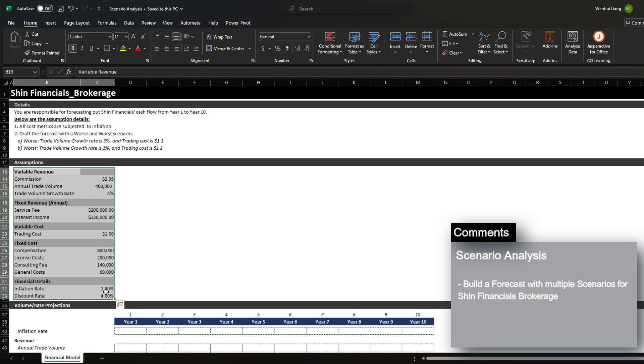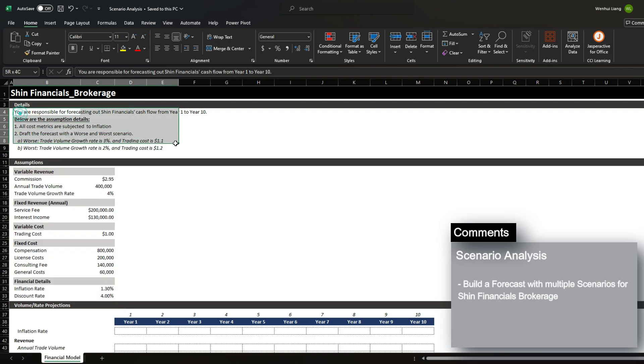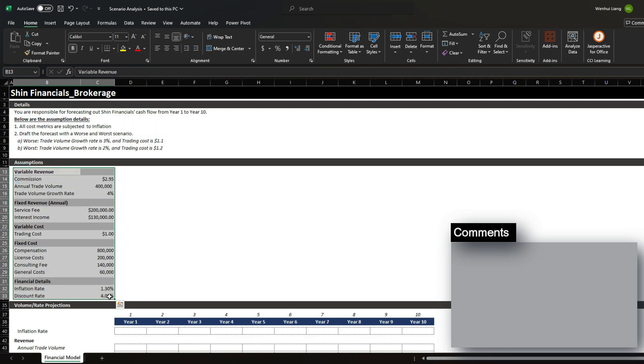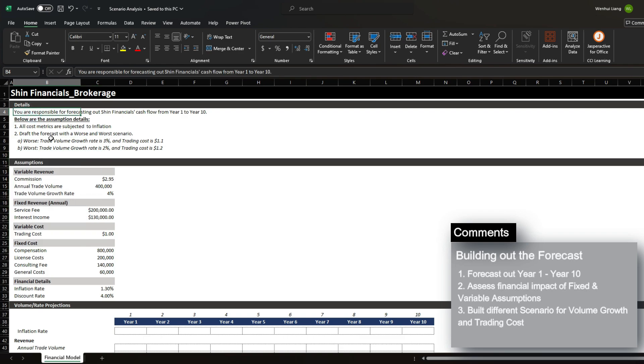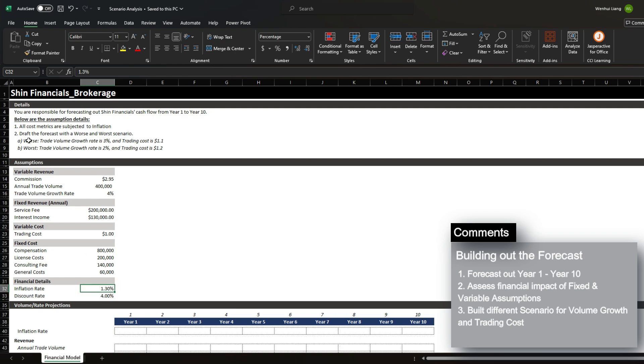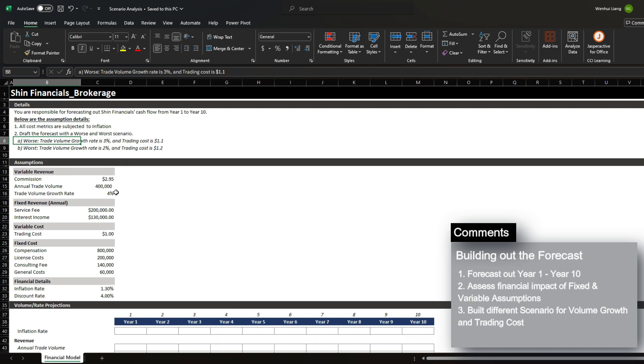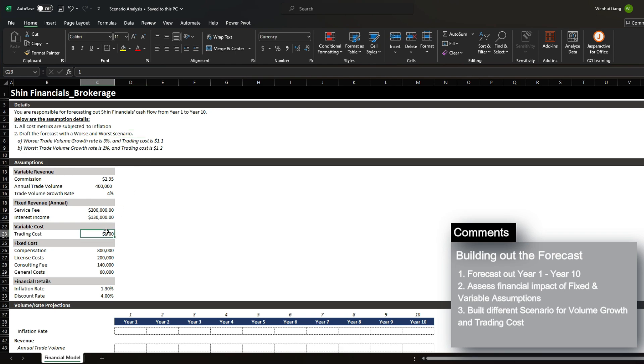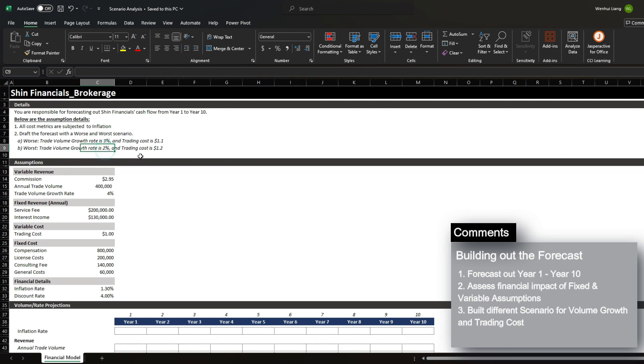Before we start, let's understand what our situation is and the different assumptions. We're responsible for forecasting out Shin Financials cash flow from year 1 to year 10. We can see that all cost metrics are subjected to inflation, which is 1.3%, and we have to draft a worse and worst case scenario where the trade volume growth is 3% instead of 4% and the trading cost is 1.1. Under the worst case scenario, our trade volume growth actually decreases all the way to 2% and the trading cost is increased even higher to 1.2.